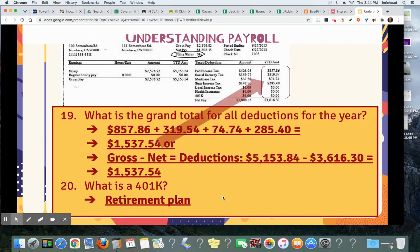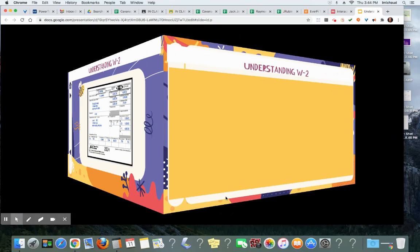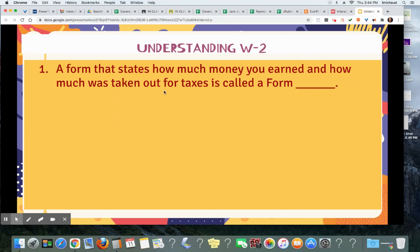Let's move on to the understanding W-2s assignment. Here's an example of a W-2 form — you'll get this in the mail by the end of January so you can do your taxes on time. A form that states how much money you earned and how much was taken out for taxes is called a Form W-2.